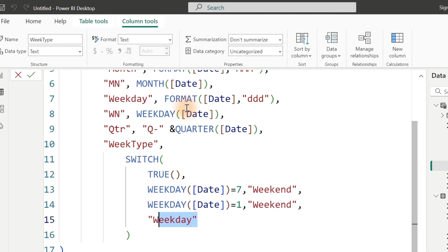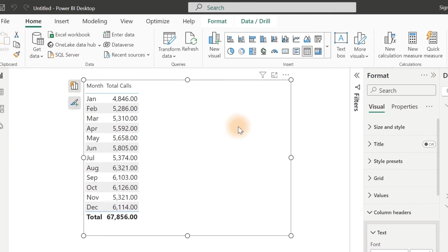We have gotten our date table ready. The next thing now is to go back and start writing our measures. Let's see what happens when we don't do the last thing we should have done with our date table — what might actually happen.